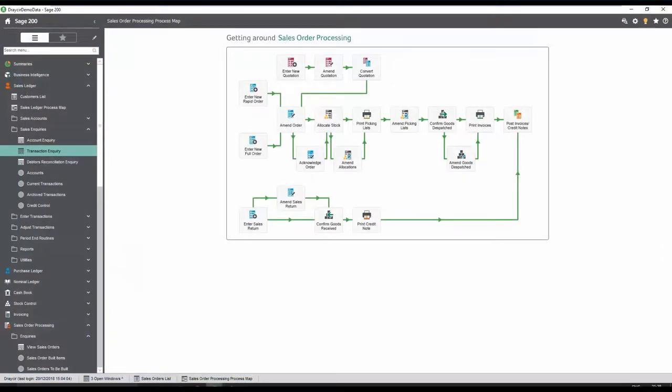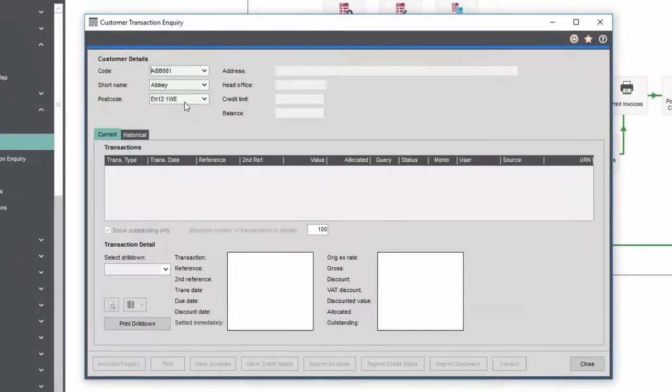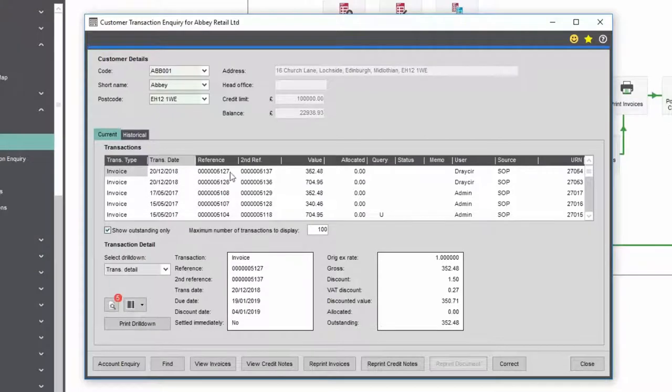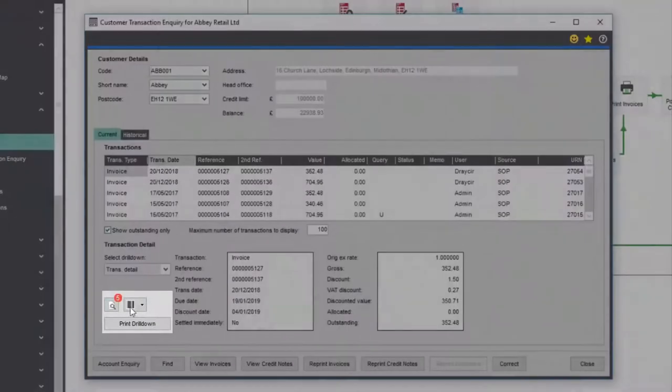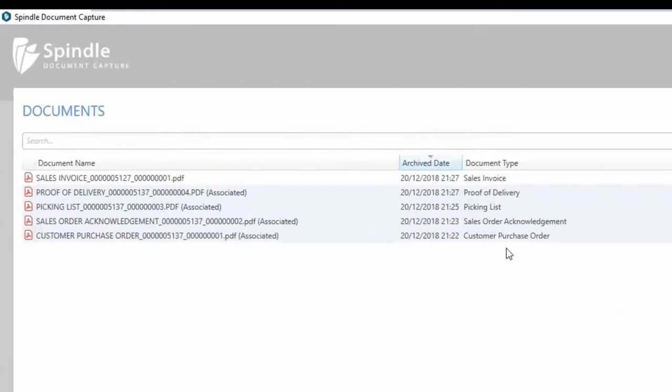The order is now complete and visible within the sales ledger. By opening the customer account and selecting the appropriate invoice, we can see that five documents are now linked to this invoice.